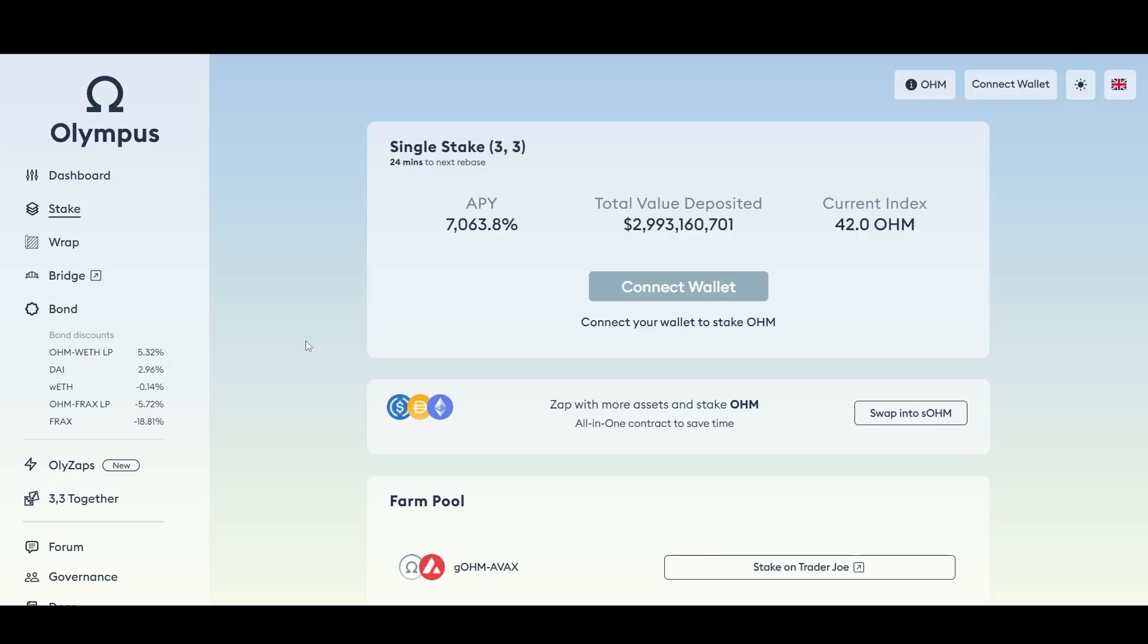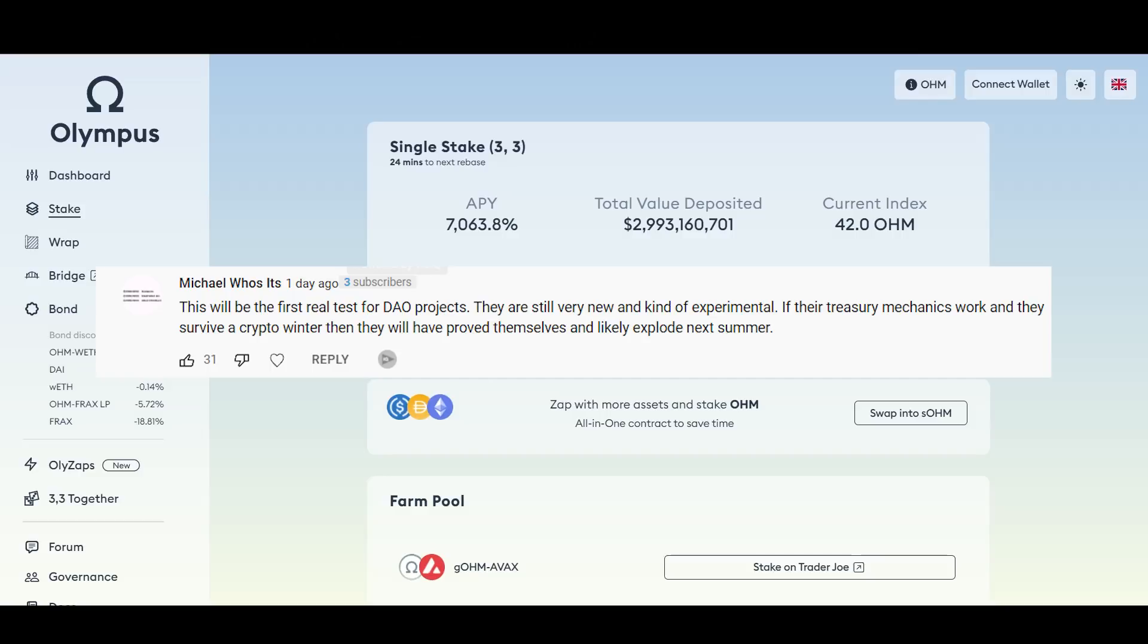Thank you guys for bringing that up to my attention. I was ignoring some of the comments but Varick made a great explanation there and broke it down for us. Let's go to the next comment. Michael wrote here, this will be the first real test for DAO projects. They are still very new and kind of experimental.